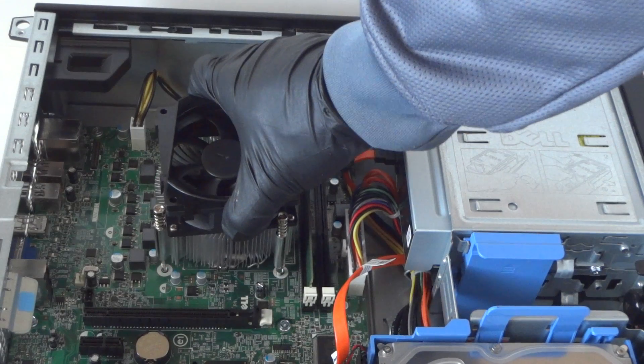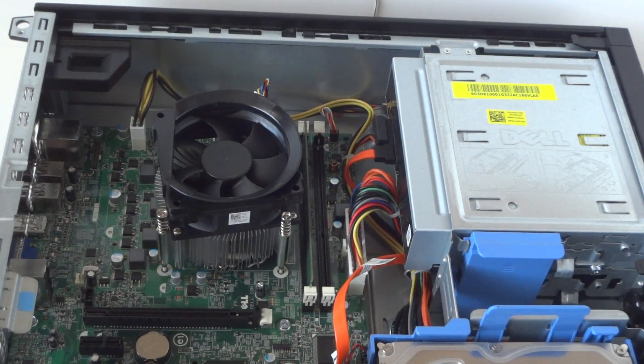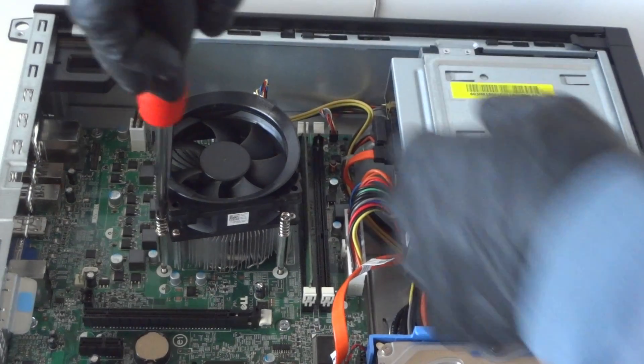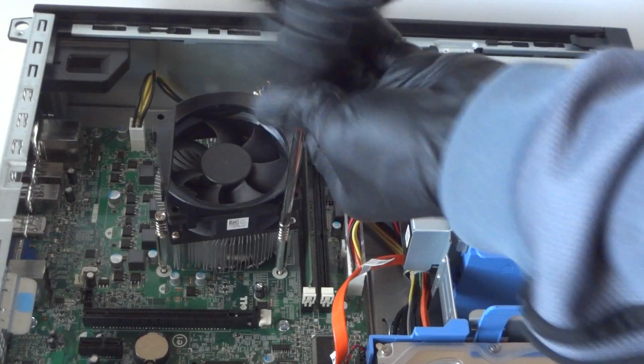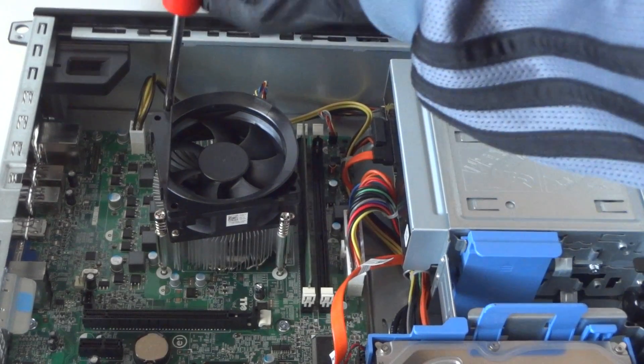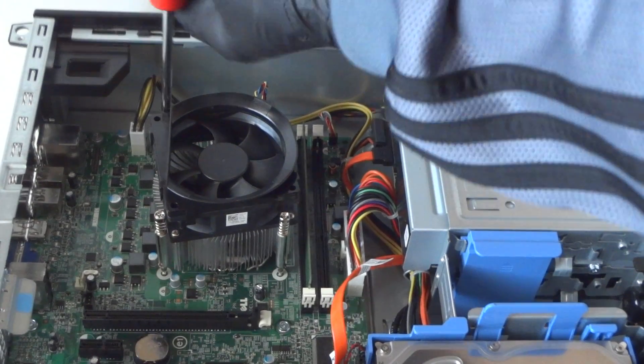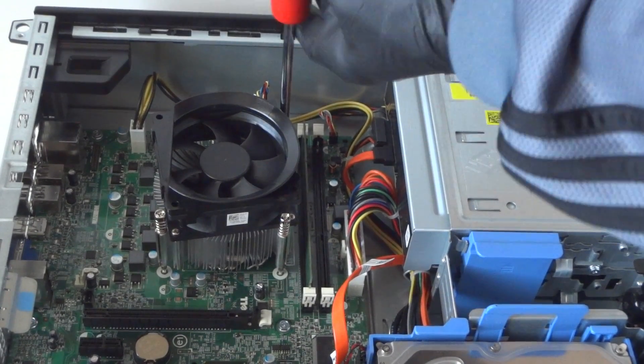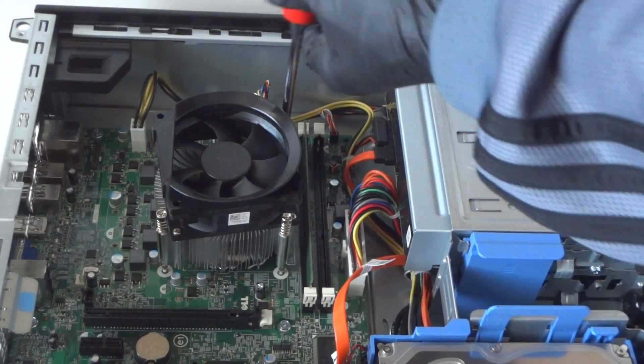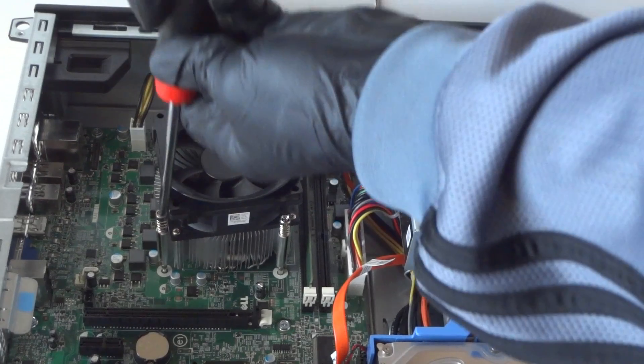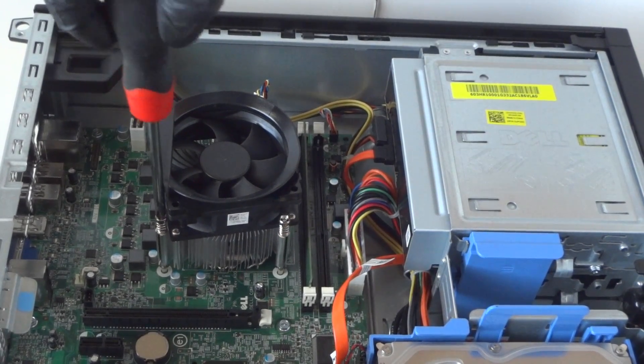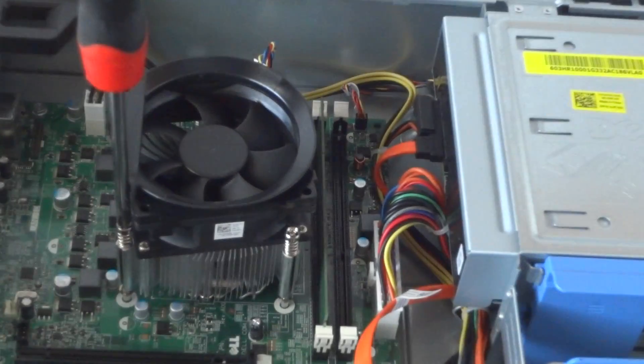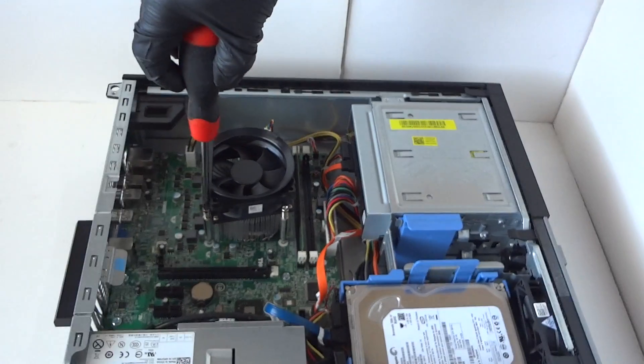Connect it and install it back. Let me zoom out the camera so you guys can see better.